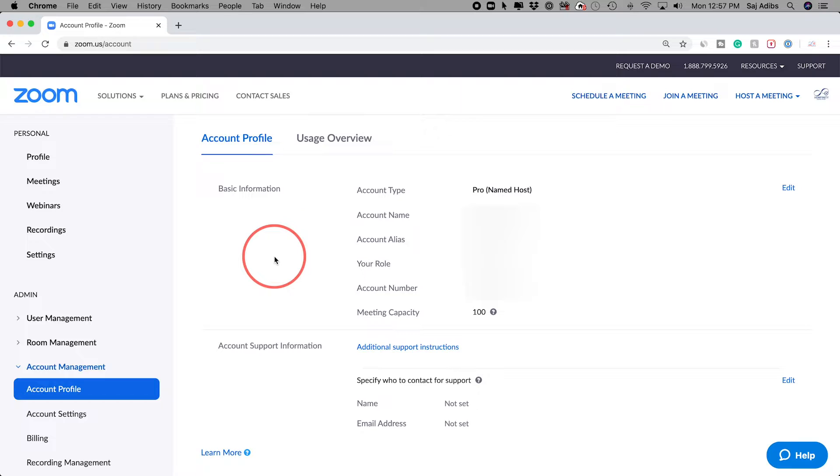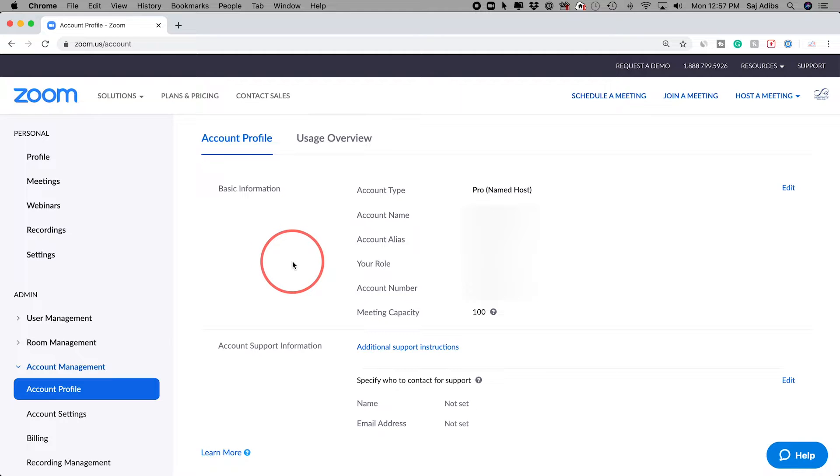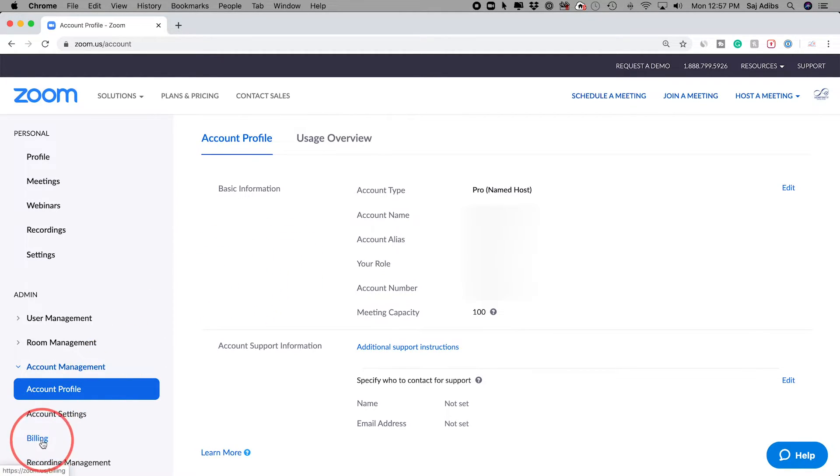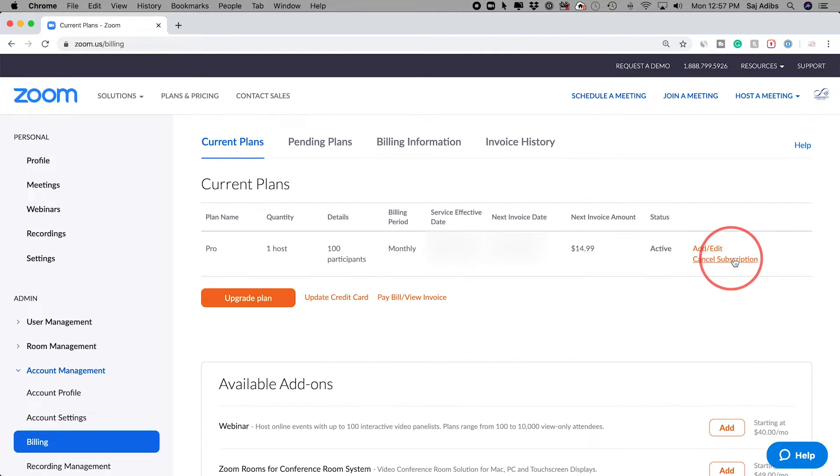Now it's going to be different if you have a paid account like I have here or a free account. I'll show you a free account in a second and how to terminate that account. But on the paid account, you actually have to go to Billing first down here.